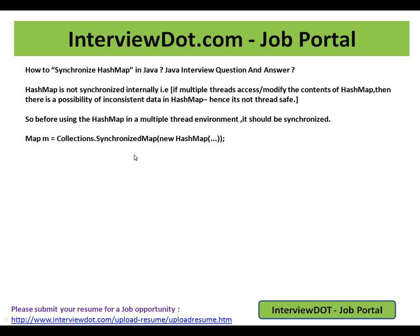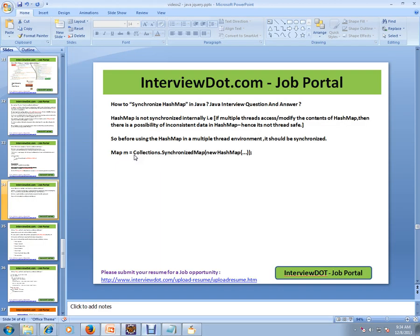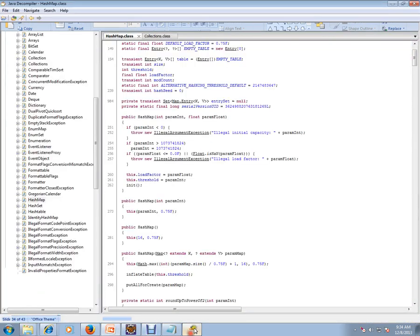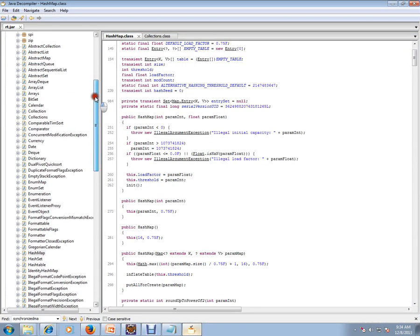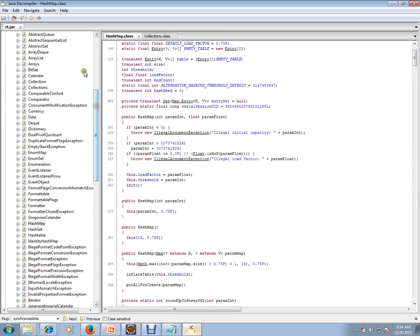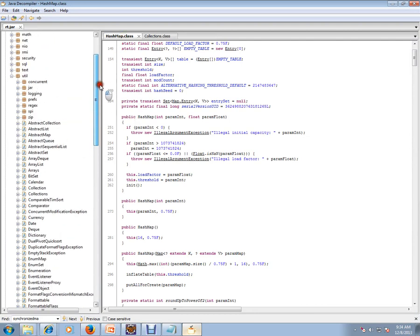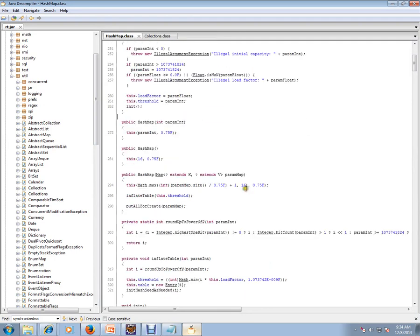I have opened the rt.jar - it's a core jar for Java applications - and I have opened HashMap, java.util.HashMap.